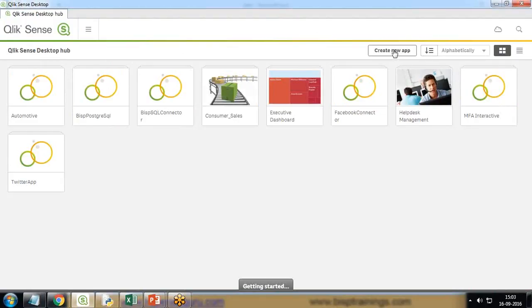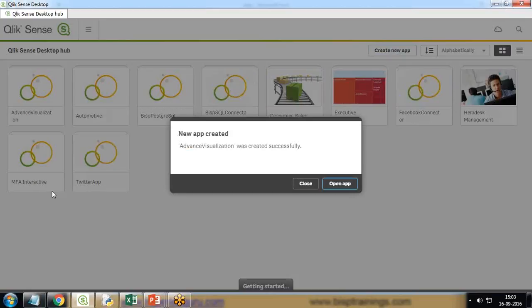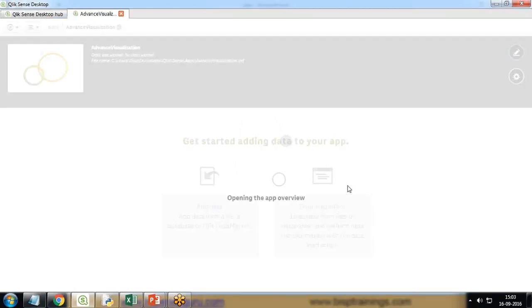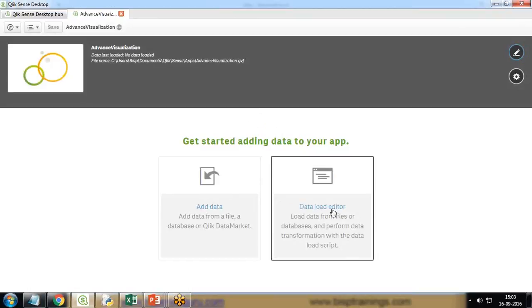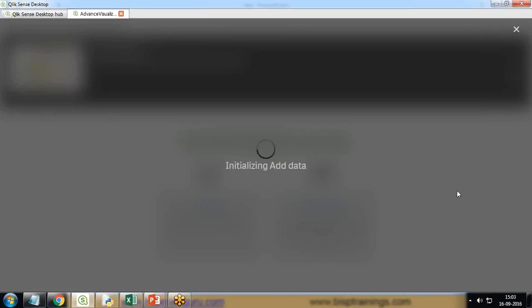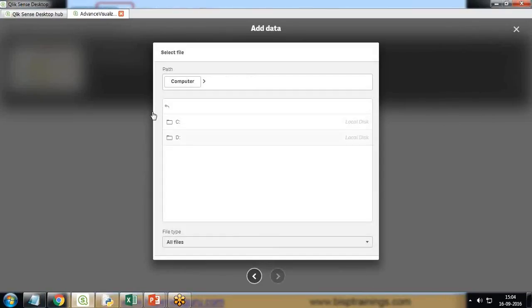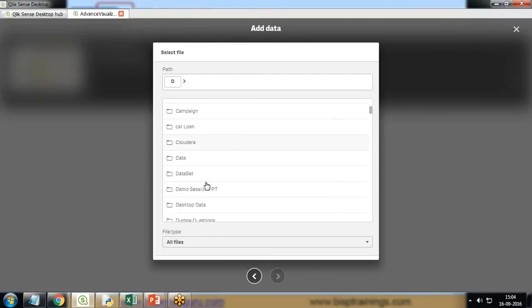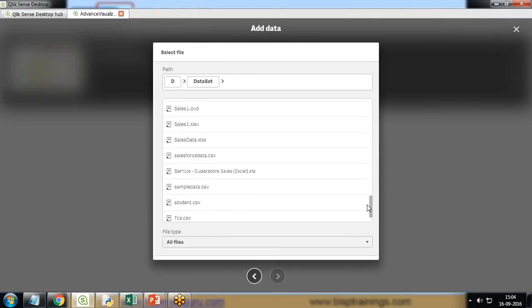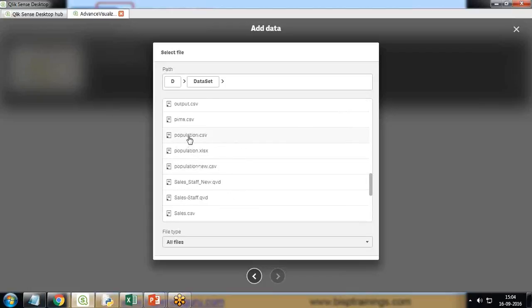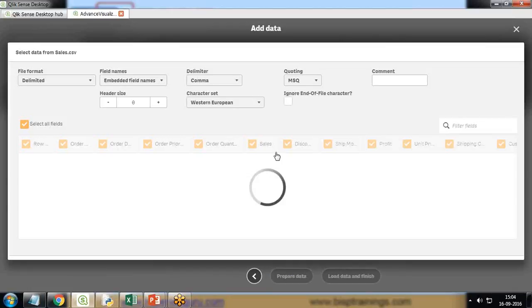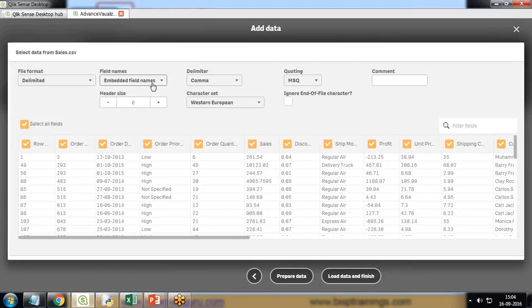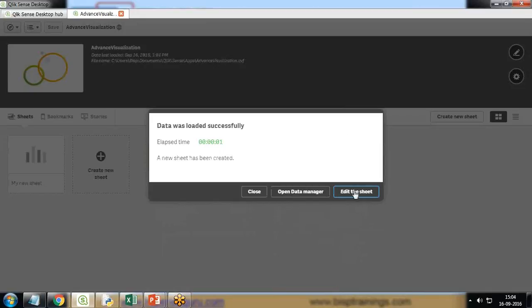First, I'm going to create a new app and give it a name as advanced visualization. I open this app and want to load the data. I click on add data, select all files, navigate to my D drive data set folder, and select sales.csv. This is a CSV formatted file. I load the data immediately and the data gets loaded.